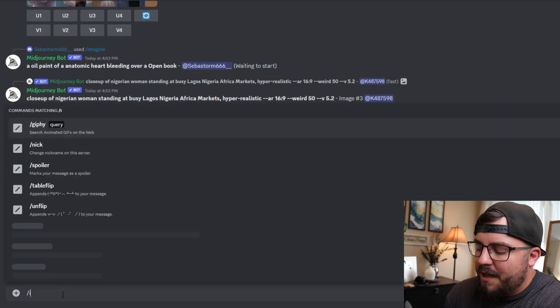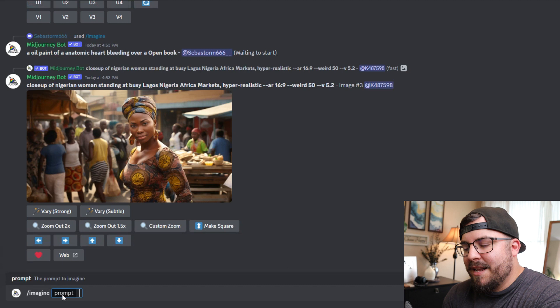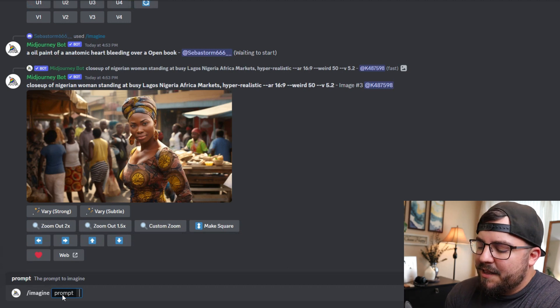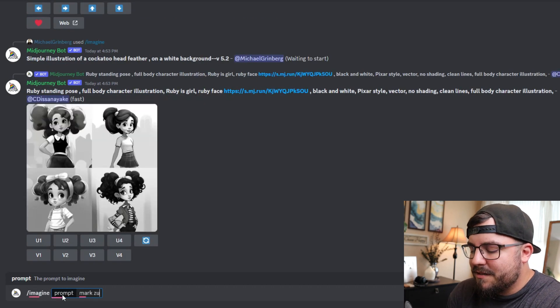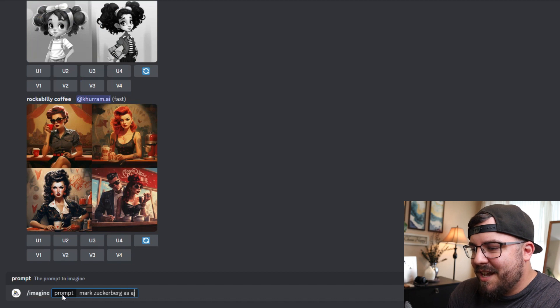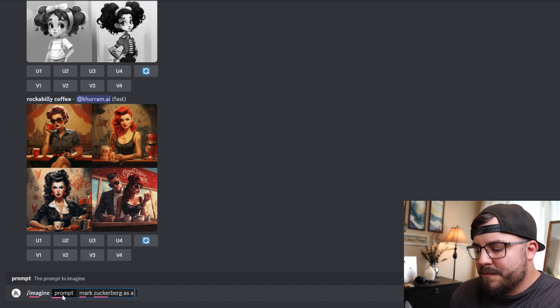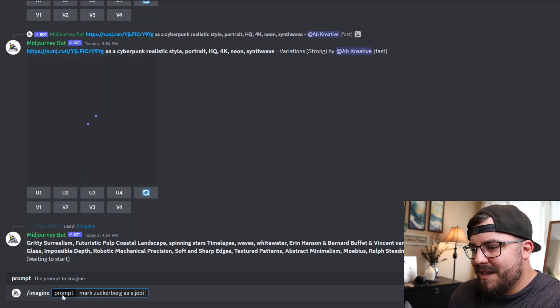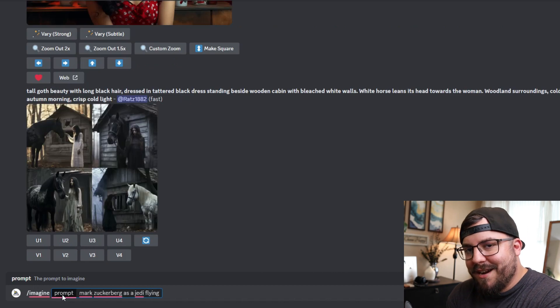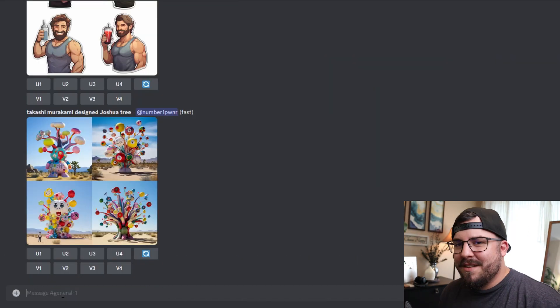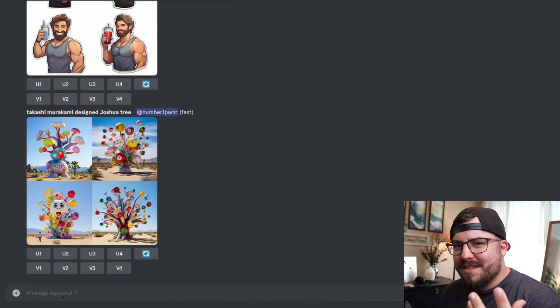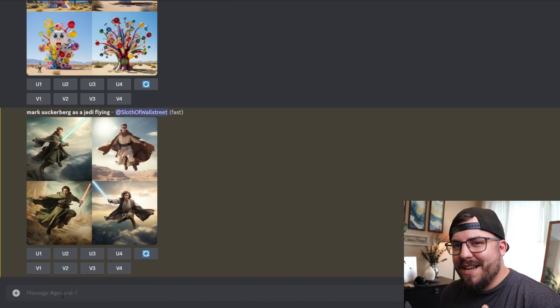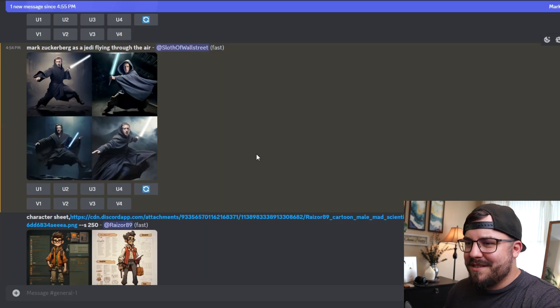So we're going to go back to Midjourney and we're going to type in the imagine prompt again, hit enter, and then go Mark Zuckerberg as a Jedi. And let's say he's flying through the air. You can use descriptive words to kind of change the outcome of the image.